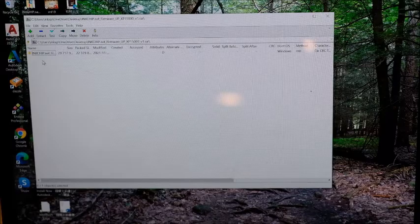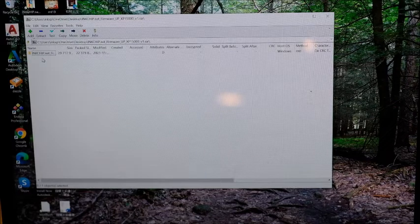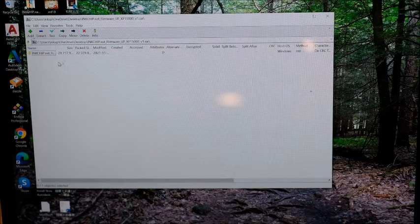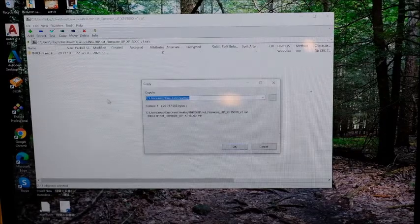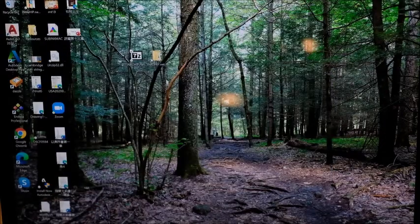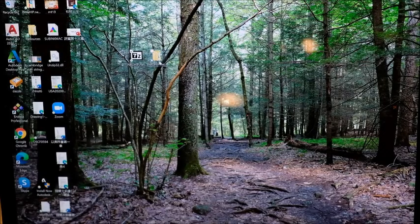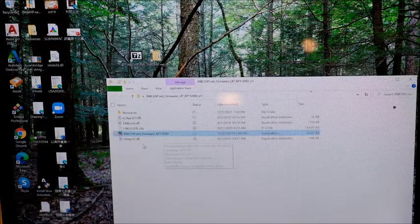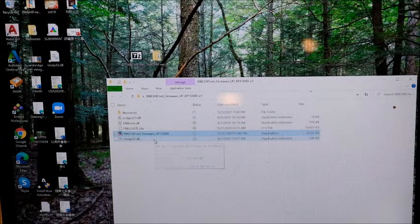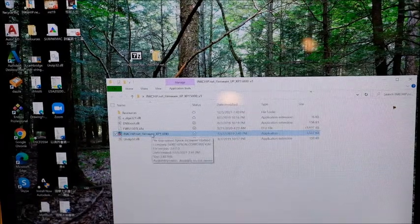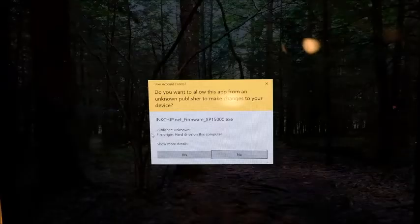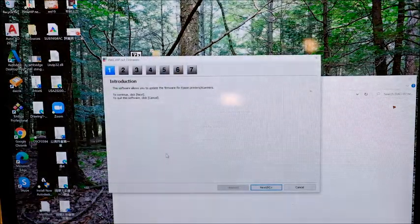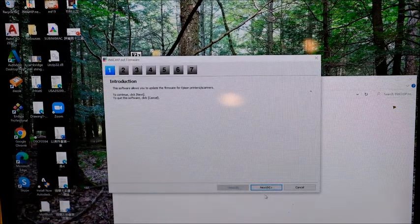So I can extract all the files from this folder. I choose desktop. You can keep going. Here's the folder. There's one file called inkchip.net firmware underscore xp15000. If you just double click it, choose yes, and it starts like this.